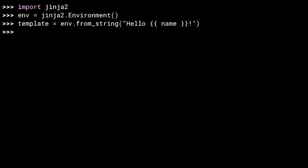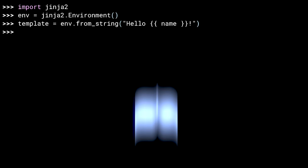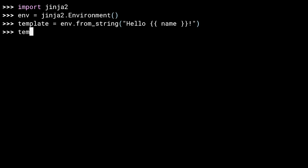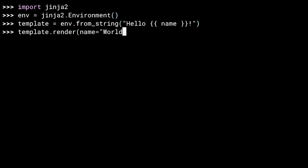When rendered, the template's context contains a dictionary with key-value pairs. Any key named in double braces is replaced by its corresponding value. The double braces are sometimes known as mustache braces. Now that you have a template, you render it using the render method, passing in any context variables. The value of name has been replaced with 'world', and the most famous string in programming is your result.